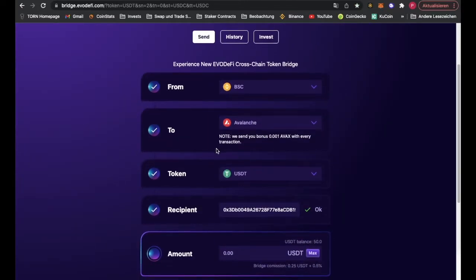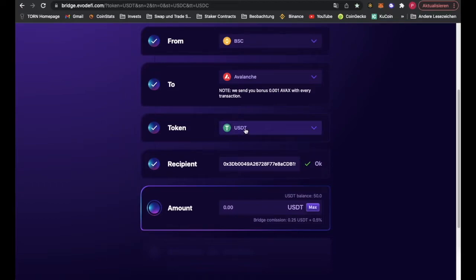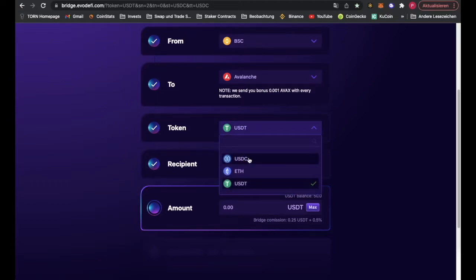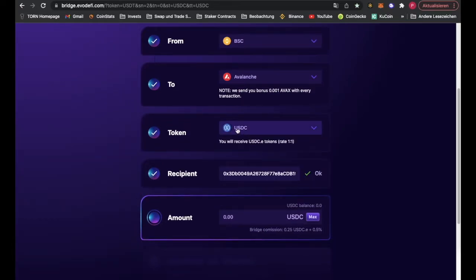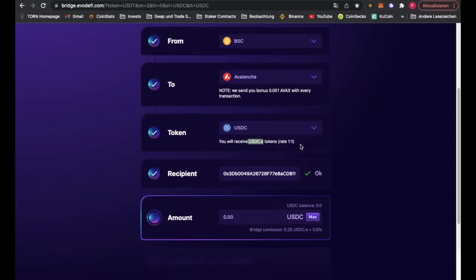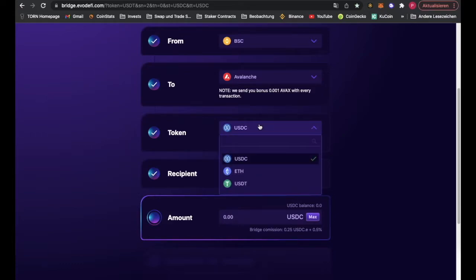To Avalanche, and then we pick the USDT token. You can also use USDC. You will receive USDC.e over there, but we use USDT.